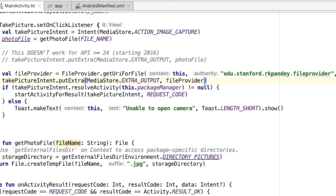By using a file provider, we can create a content URI which allows temporary access to the app that we're delegating to, in our case the camera app. So contrast this with passing an actual file. In that scenario, we have to change the underlying permissions of that file, so any app might be able to read or write to that location, which is insecure. This file provider approach that Android has taken allows us to do content sharing in a much more secure way.